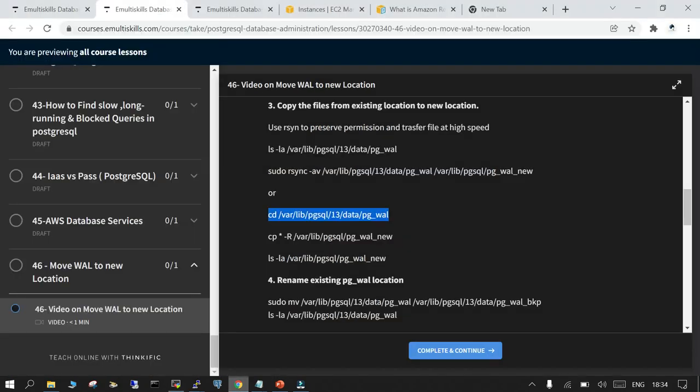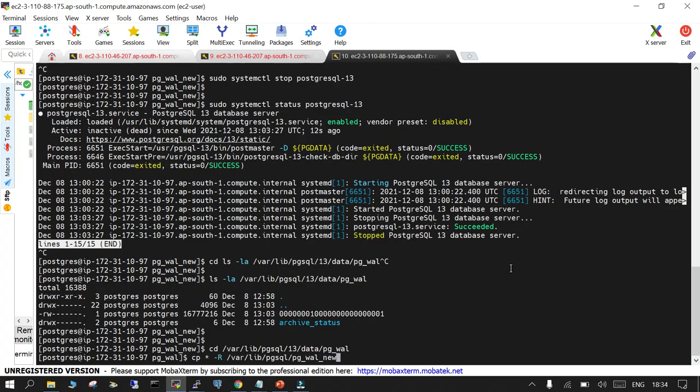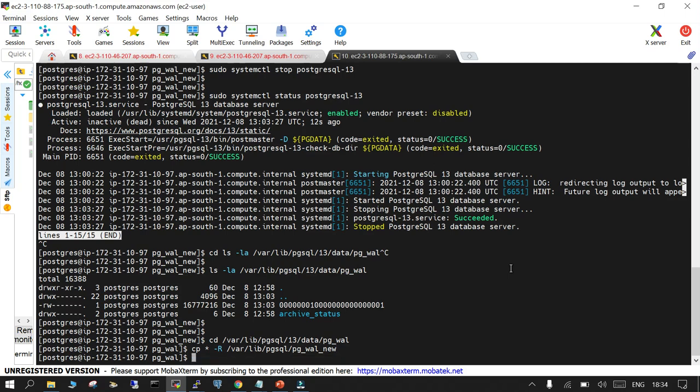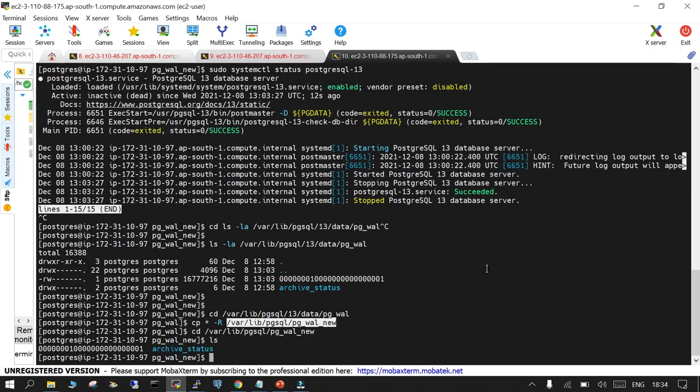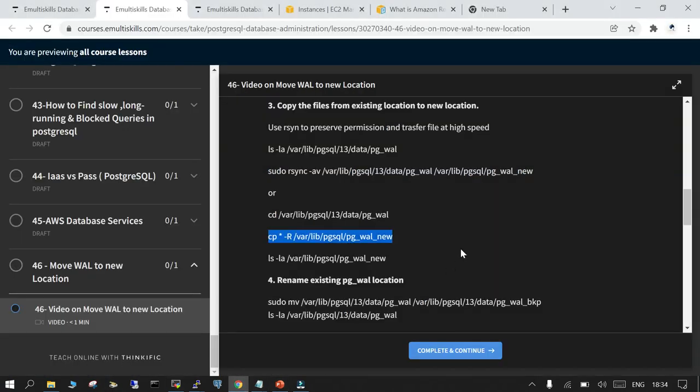We will navigate to that and simply use the CP command. CP from existing location to the new location. Let's navigate to the new file system and see - yes you have both things copied over here.